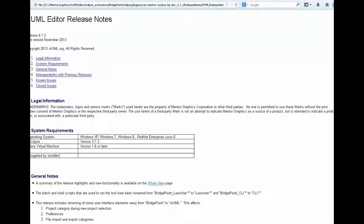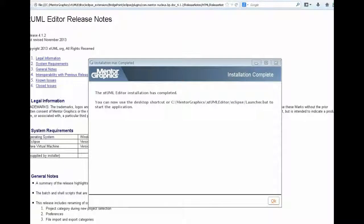Once the installation completes, the README file will be shown, and the XTUML editor shortcut will appear on your desktop. You're now ready to launch the application.